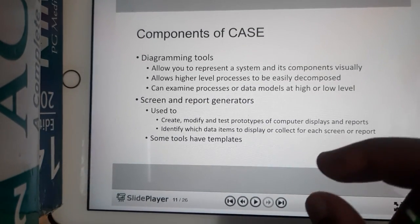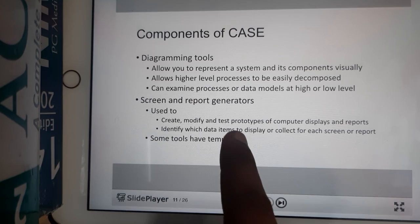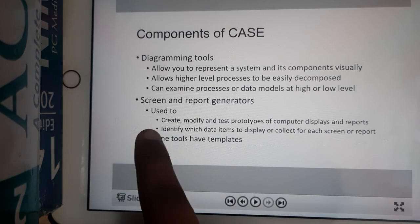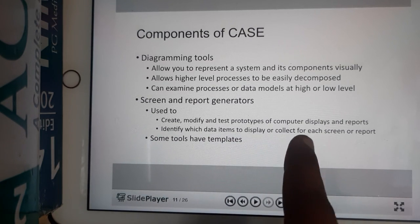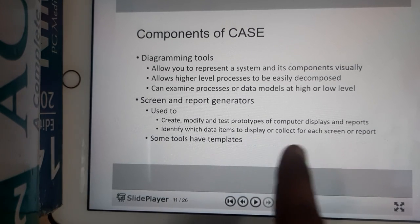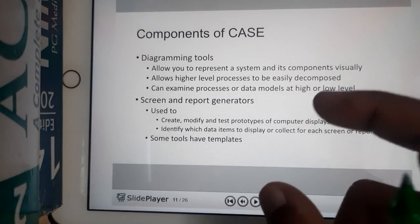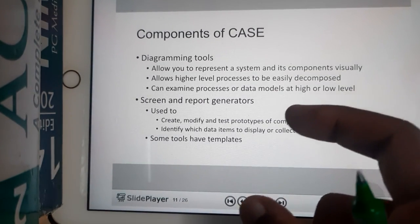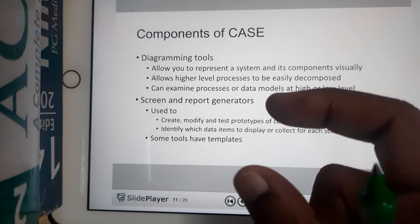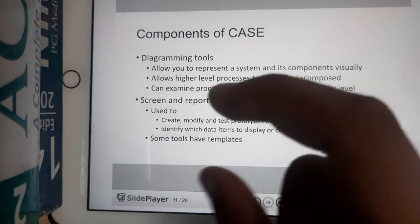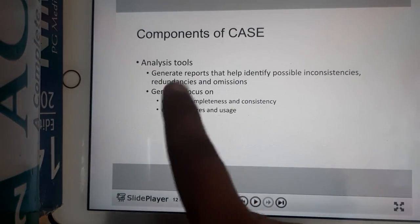Next is screen and report generators. These are used to create, modify, and test prototypes of computer displays and reports. Whenever you create something — whether an application or anything else — you will be testing it, and based on your tests you will generate some reports. These things can also be automated.